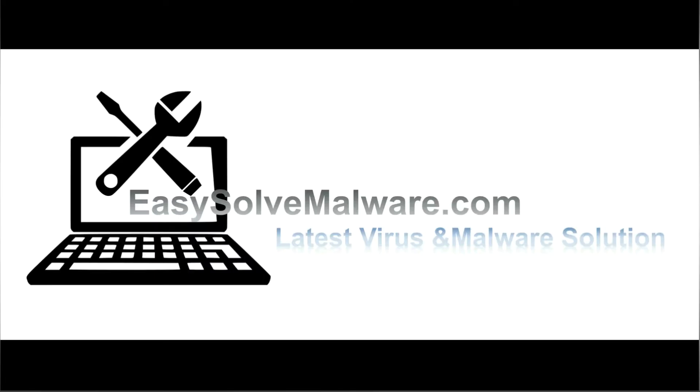That's all. Thank you for watching the video from EasySolveMalware.com. We hope it solves your problem.